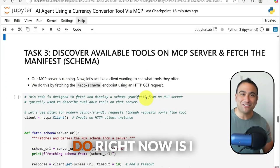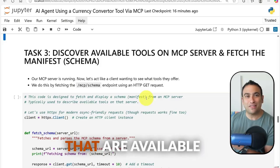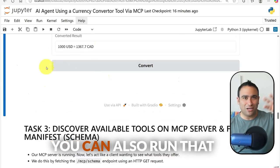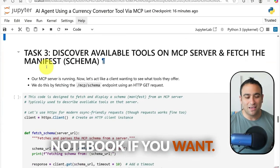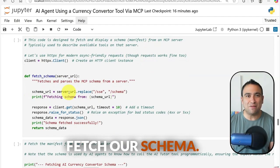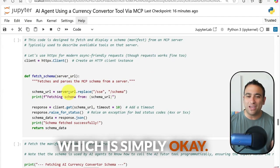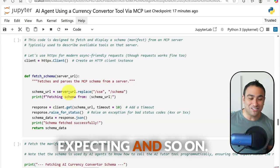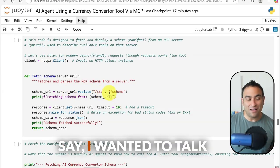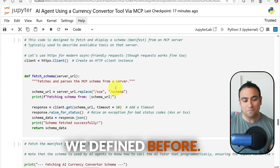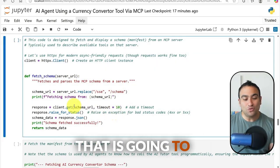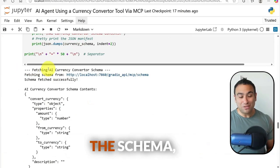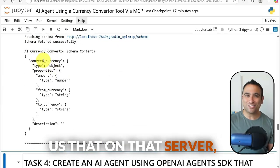In the next task, I want to first discover the tools available on the MCP server — I'm now acting as the client while the server is running. I want to fetch the schema, i.e., the manifest: what is the tool's description, what parameters does it expect, and so on. All you do is call the MCP server URL followed by /schema, and that returns the schema. Pressing Shift+Enter fetches it.